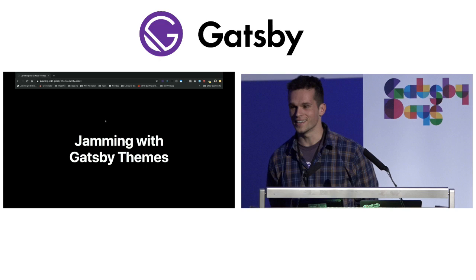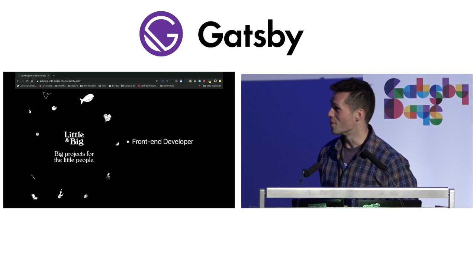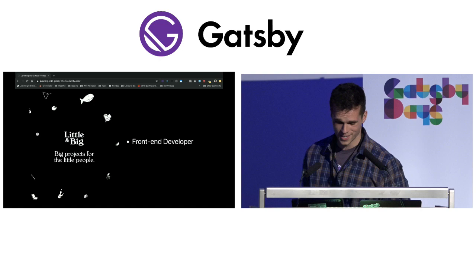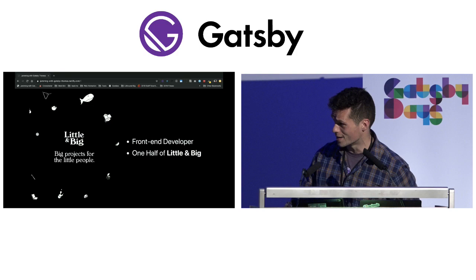Hi guys. Today I'm going to talk to you about jamming with Gatsby themes. So a bit about me — I'm a front-end developer. I've been doing it for about three years. And this year in particular, I started my own little studio with my partner, who's a designer, called Little and Big.